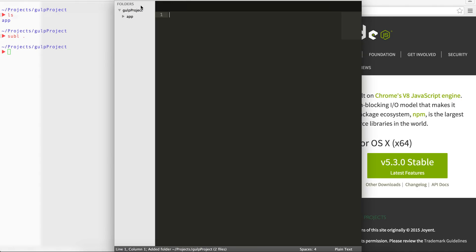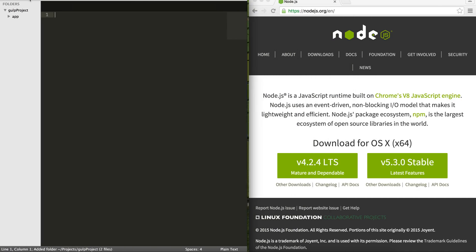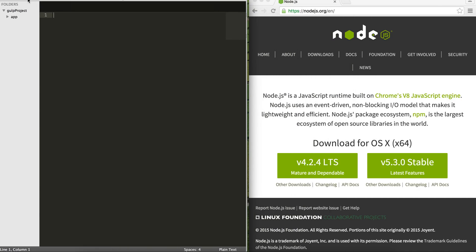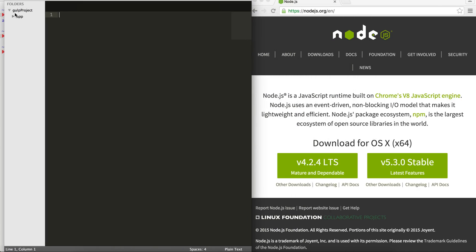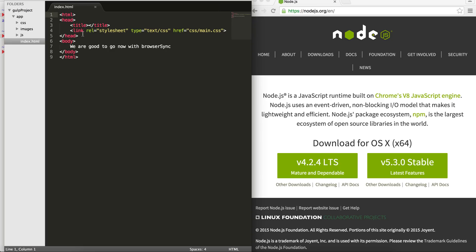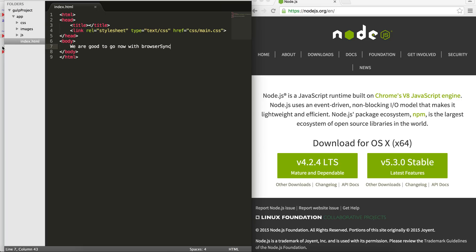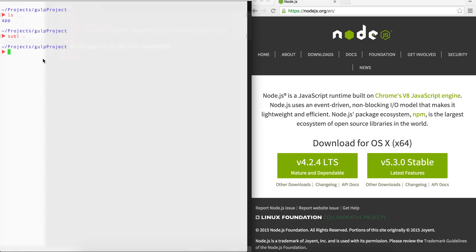So if I use my editor, which is Sublime, you can see that I have an app folder here with my CSS, images, and JS. I have created already an index.html for the sake of this tutorial, added something, and I've added a CSS file as well, which is in the main.css in my CSS folder.